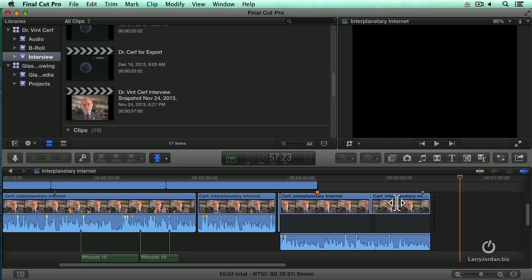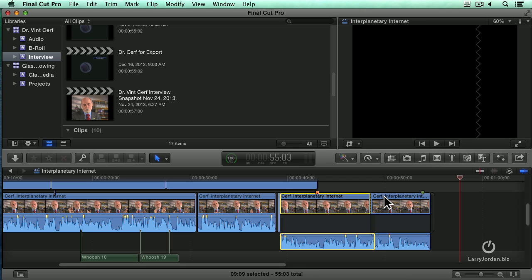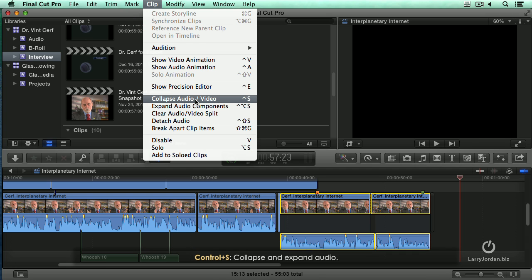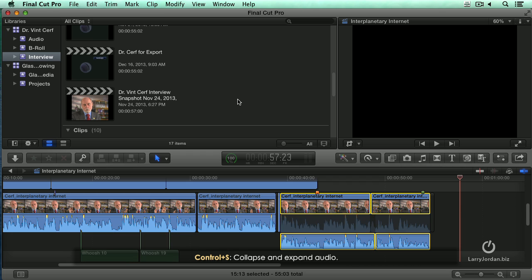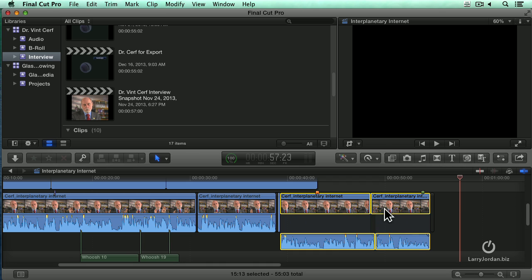We can separate a clip in one of two ways. You can double-click it — double-click the audio, which separates the audio from the video. Or, go up to the Clip menu and say Collapse Audio Video. The keyboard shortcut is Control-S. Control-S will open or close the audio, or double-click the audio to open it up, but leave it in sync with the video.